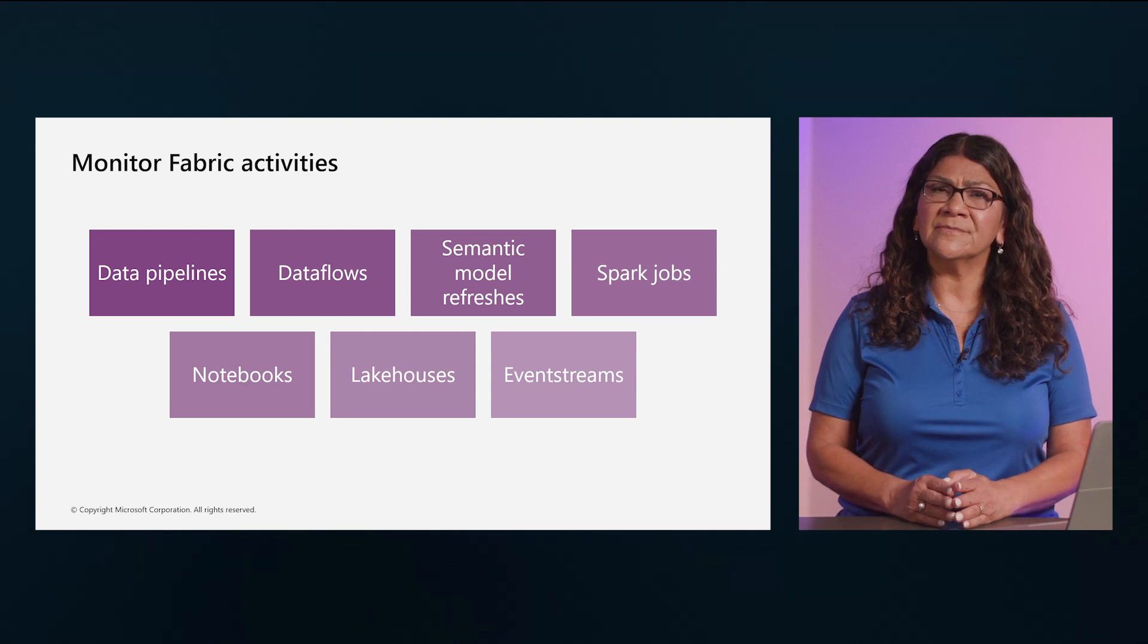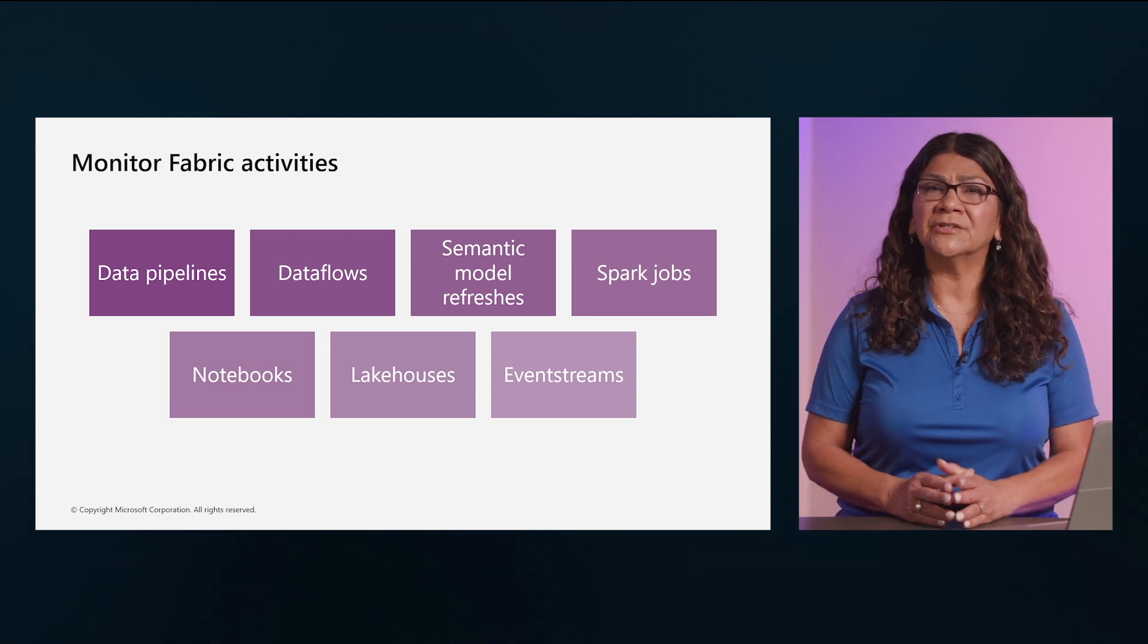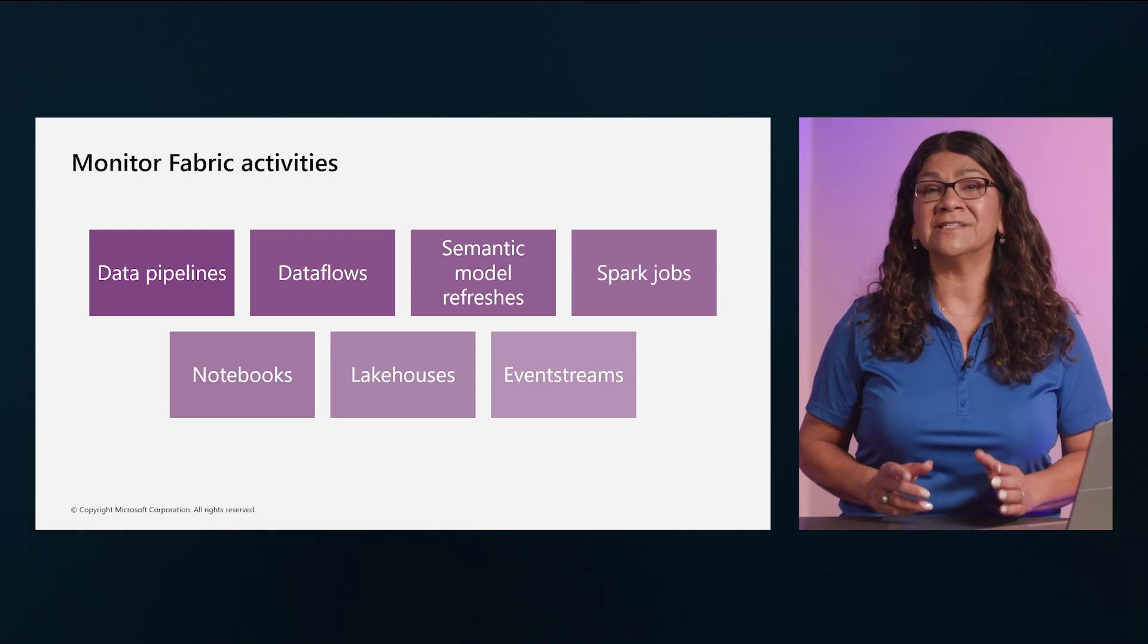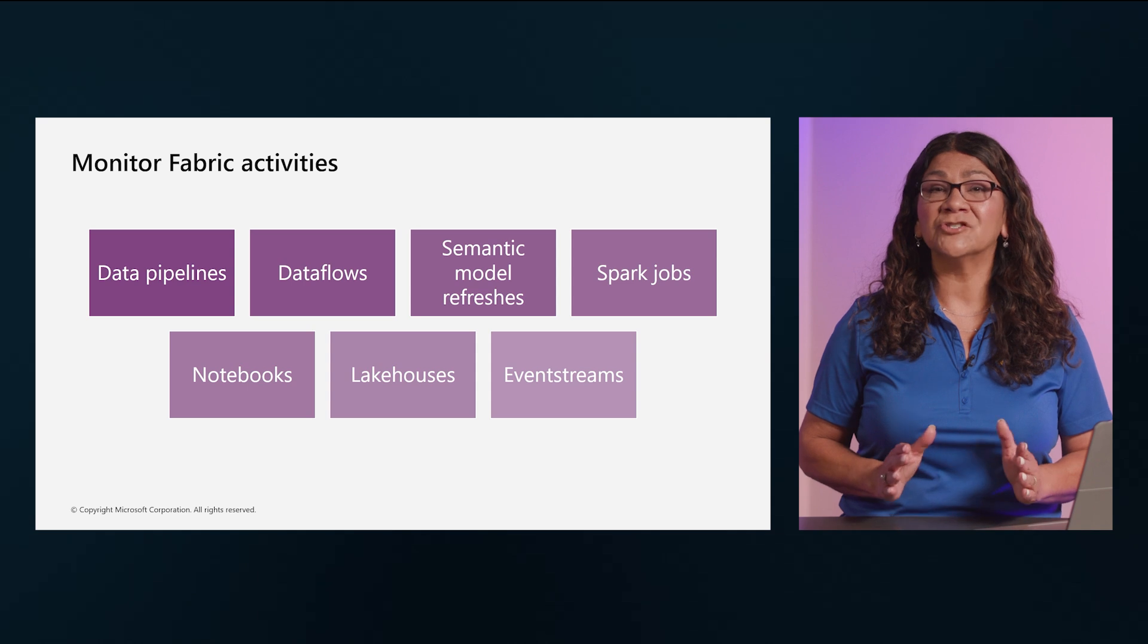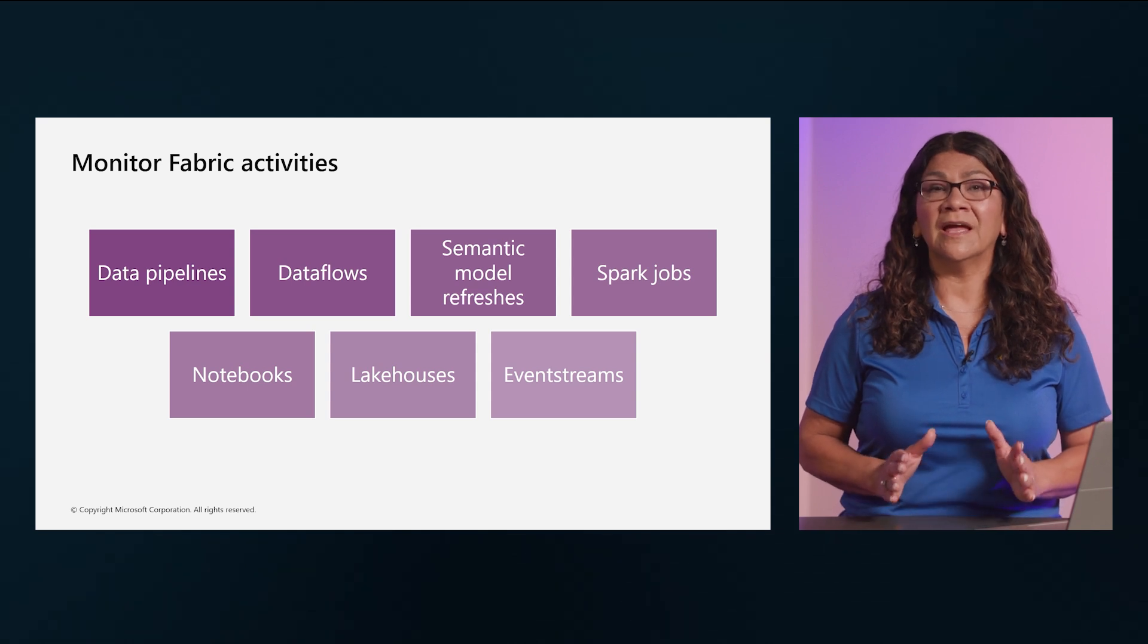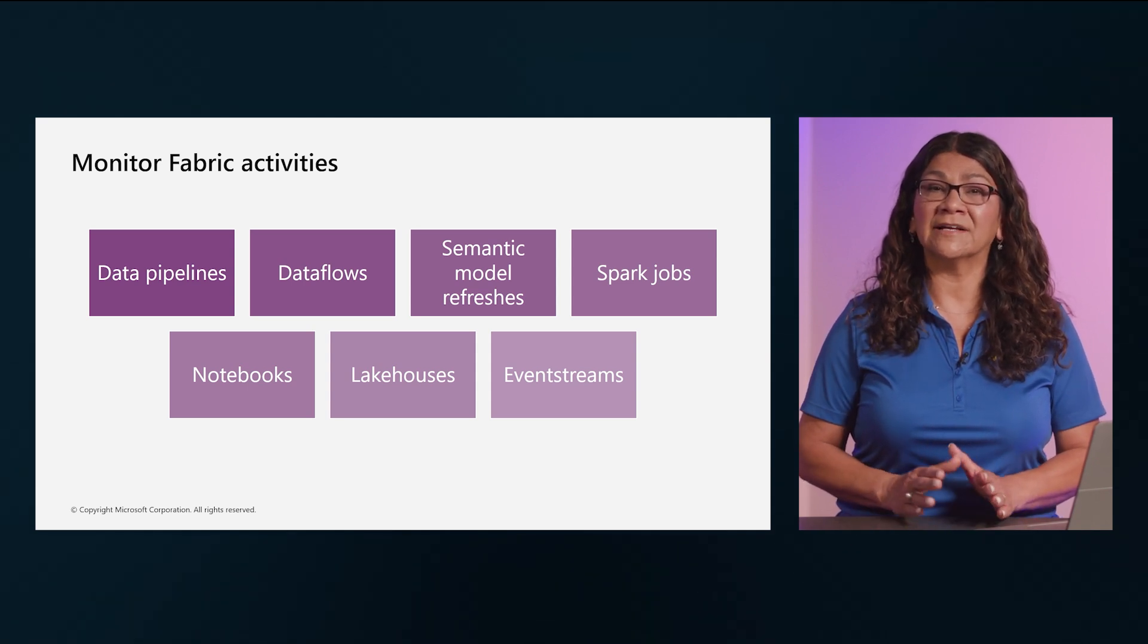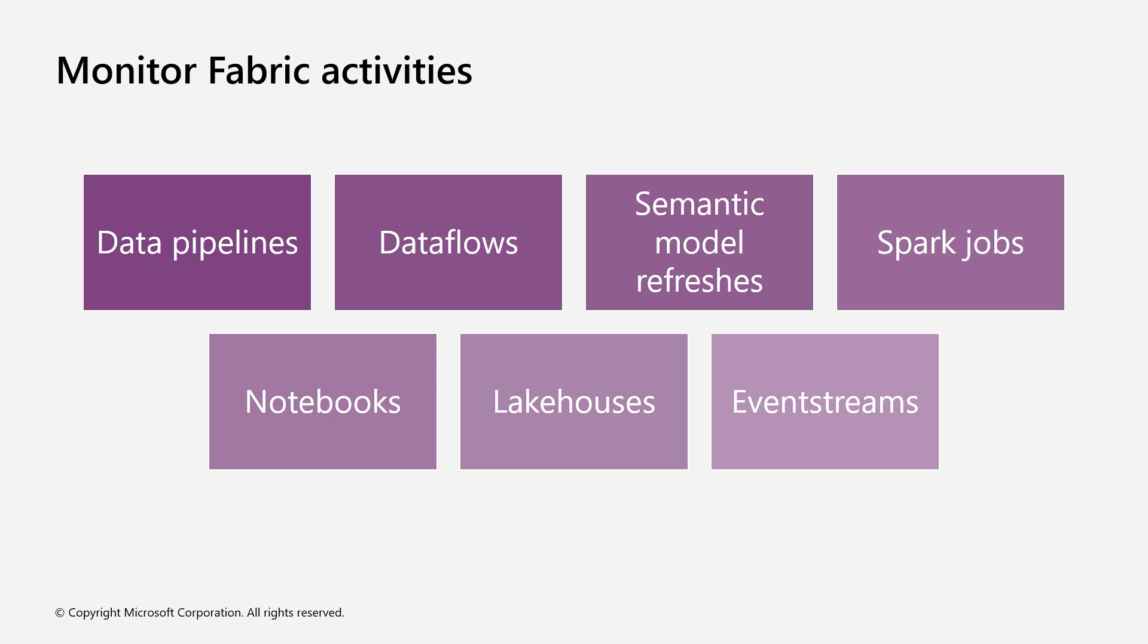Dataflows: Monitor start and end times, status, duration, and the load table activities. To investigate issues here, drill down into the activities and view information about errors.